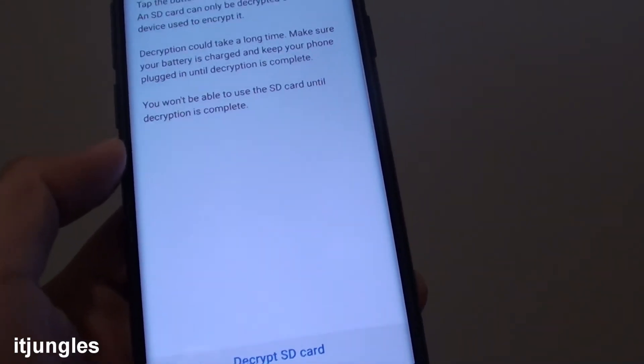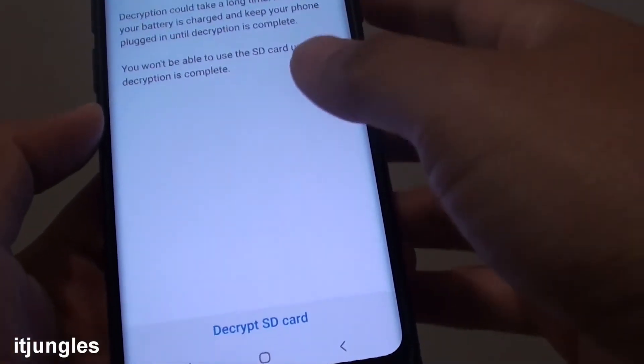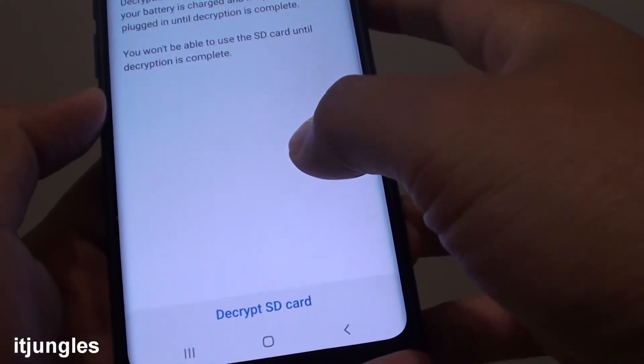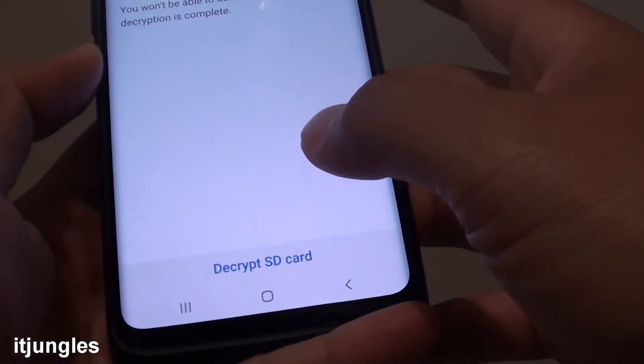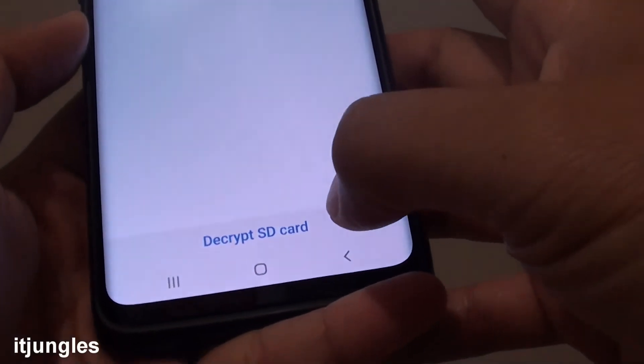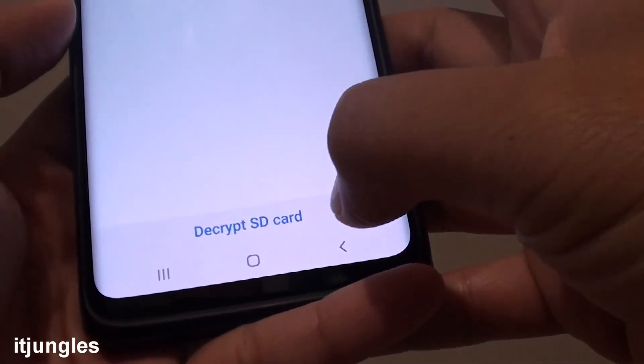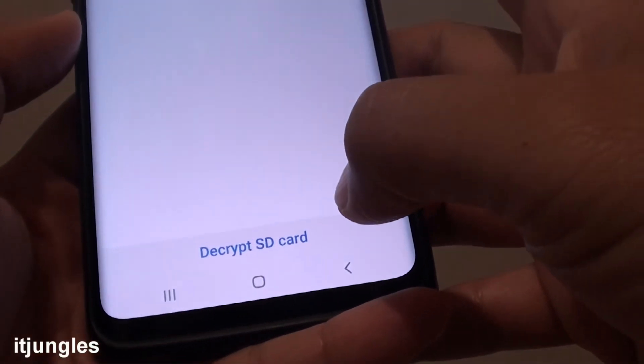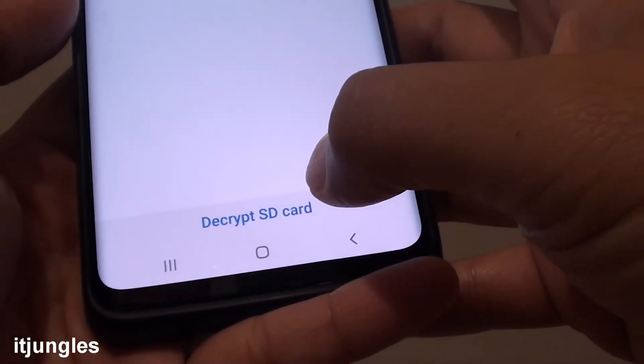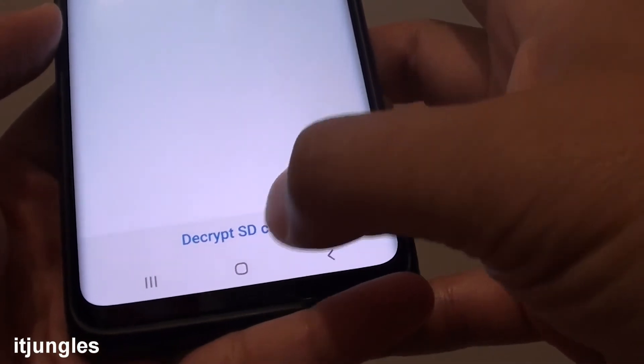Okay, if your SD card is already encrypted, then you will have the option to decrypt the SD card. Now, as you can see here, you can...